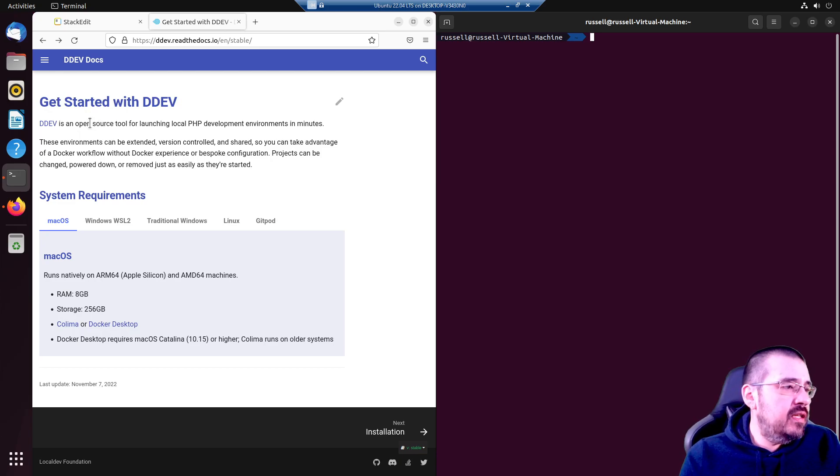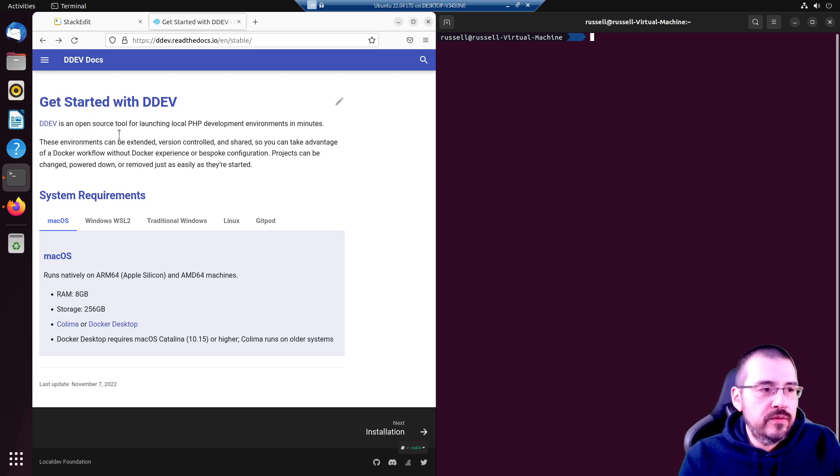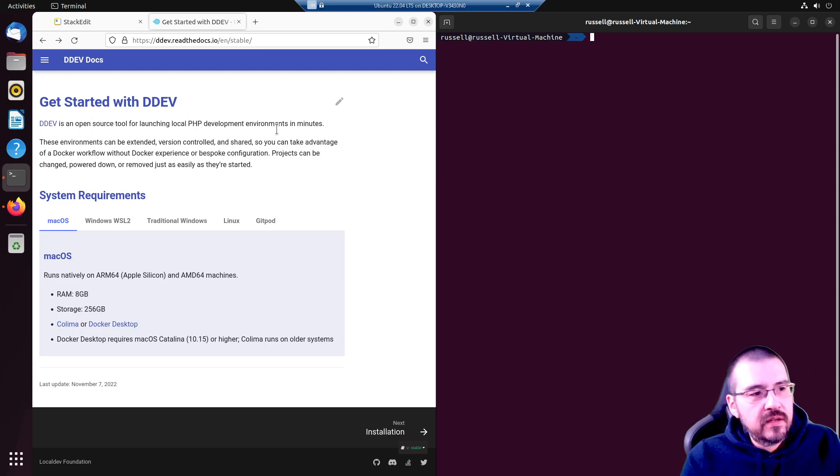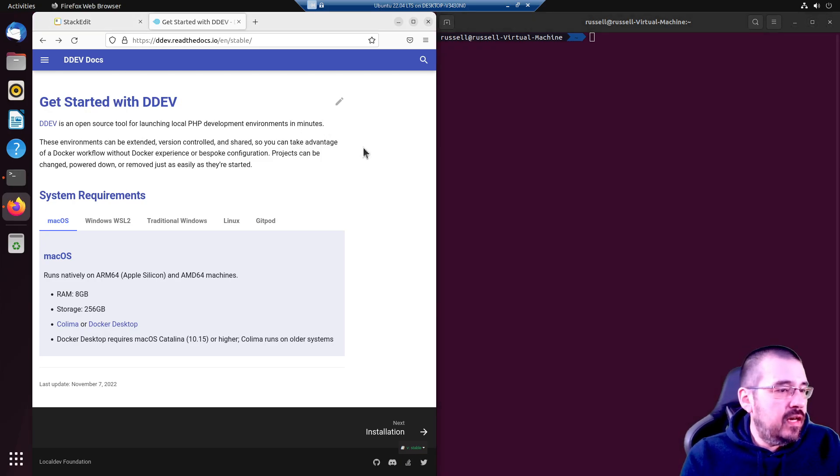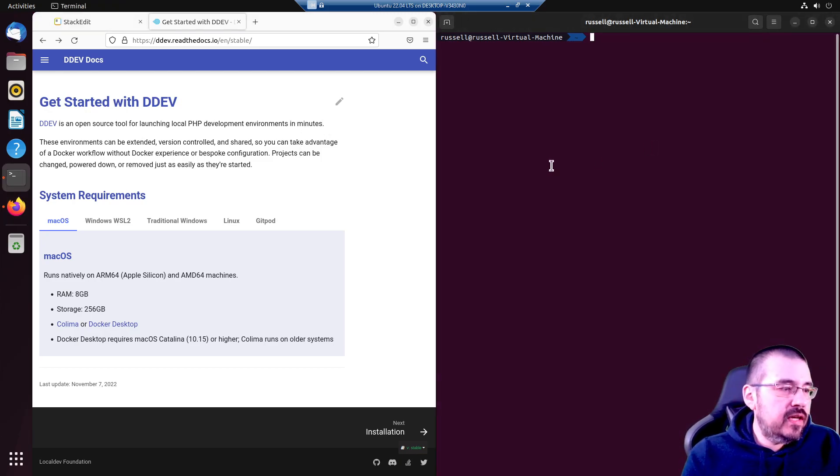They describe it as, DDEV is an open source tool for launching local PHP development environments in minutes. And they aren't kidding, it's very quick.